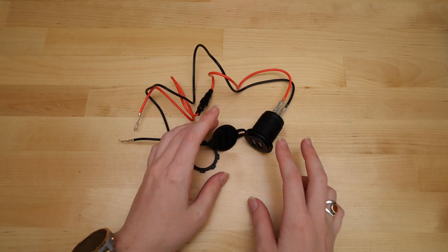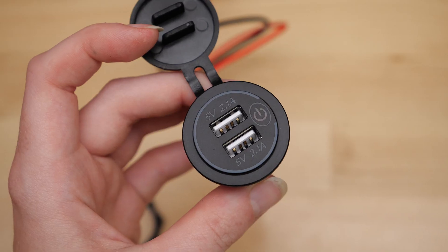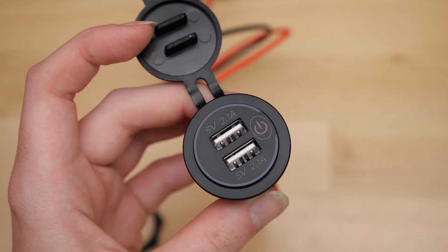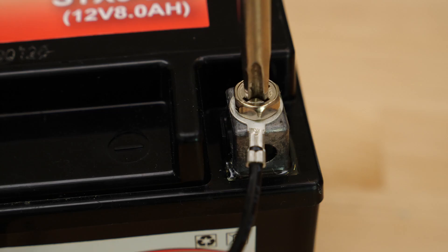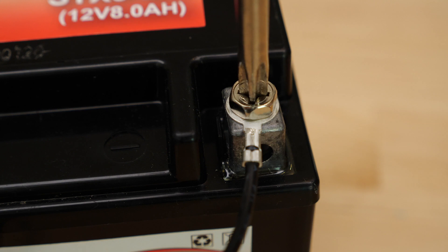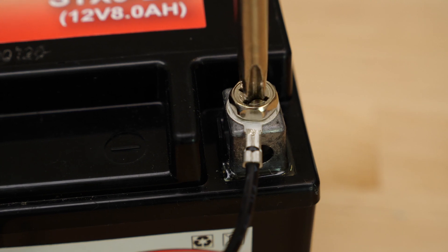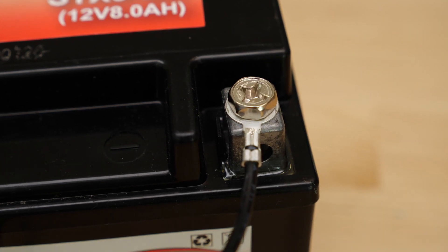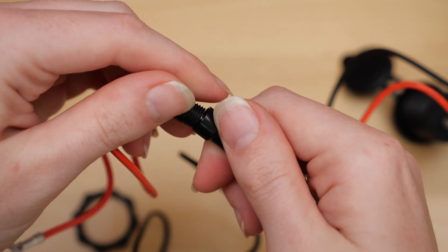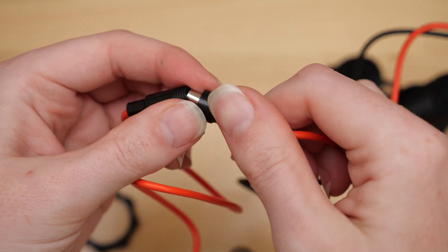First, I connected the USB charger to the battery to be sure it works and take some measurements. The red wire connects to the positive terminal, and the black wire connects to the negative terminal. My charger also has a fuse.